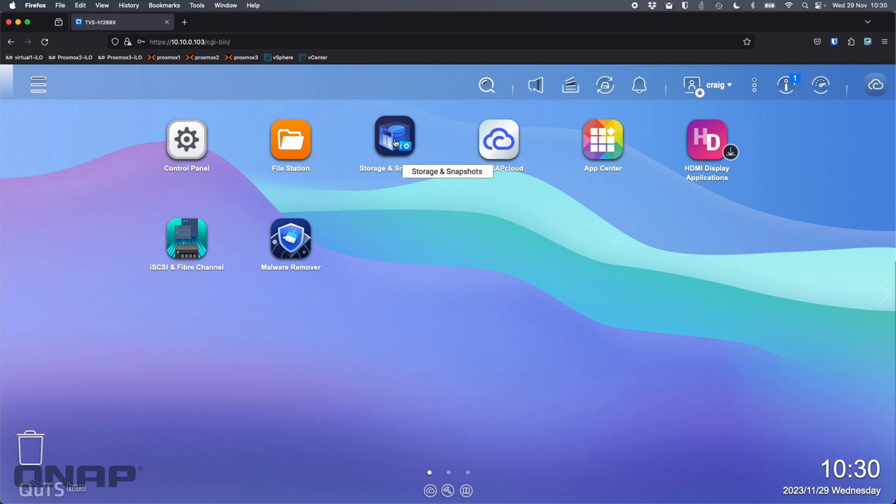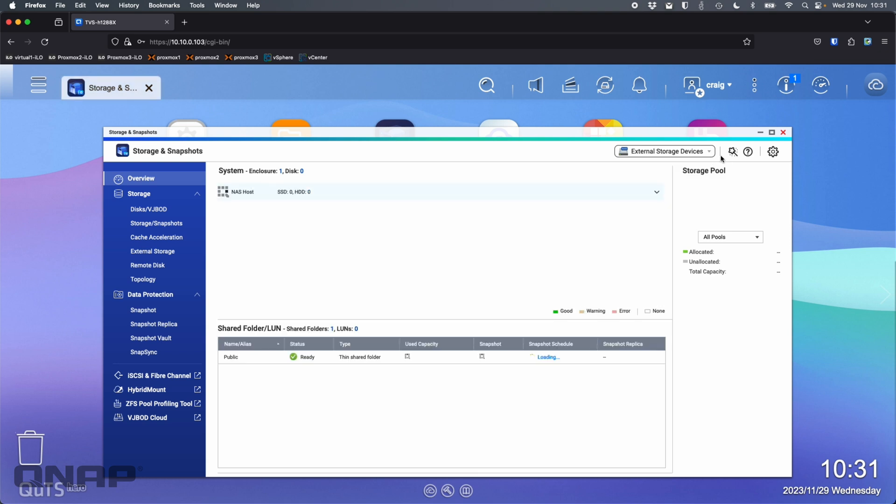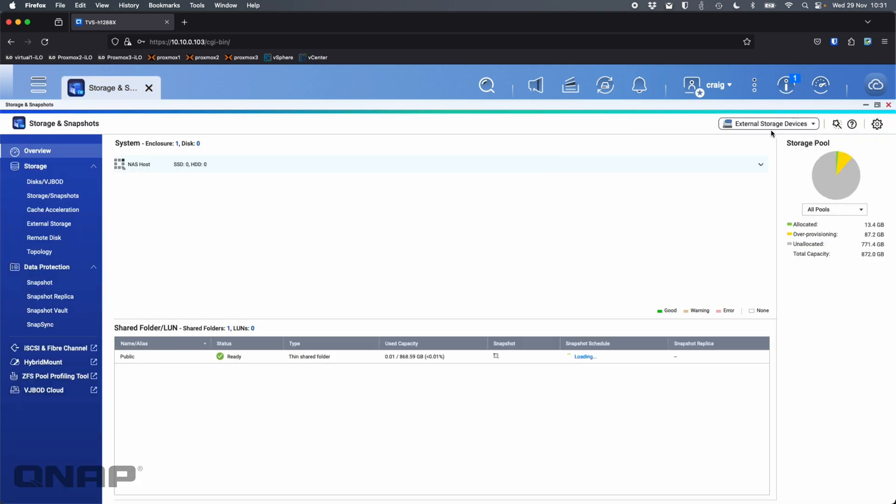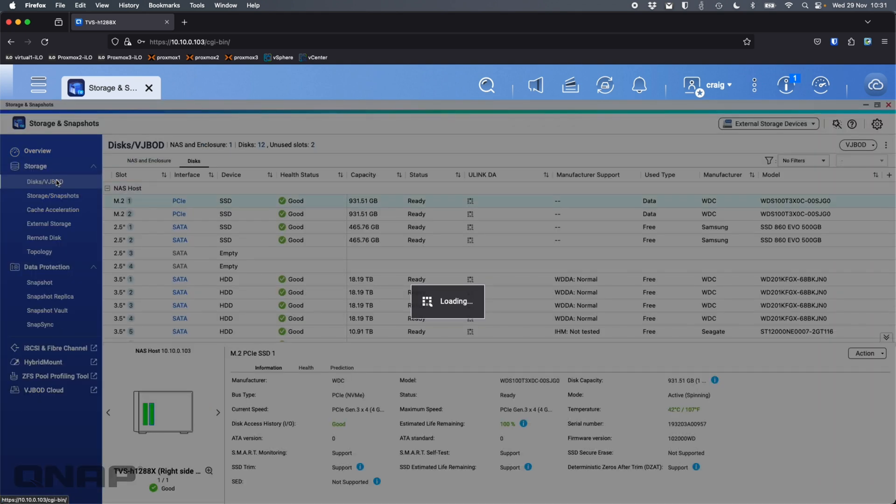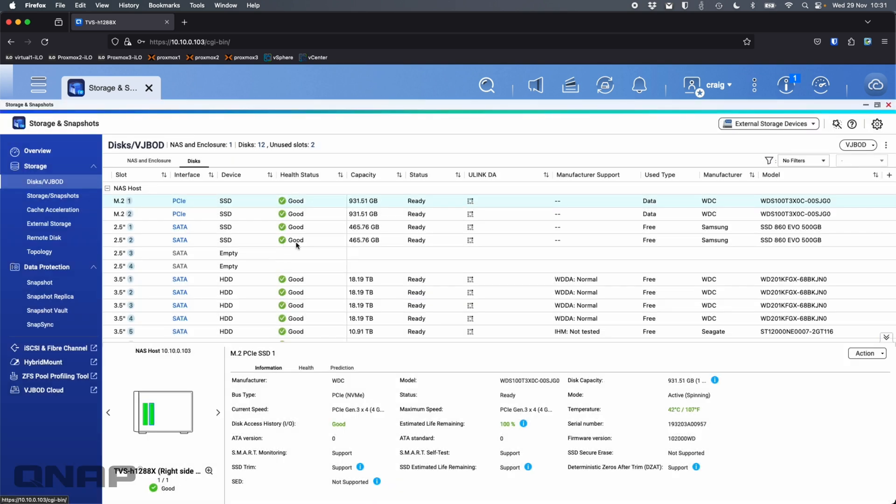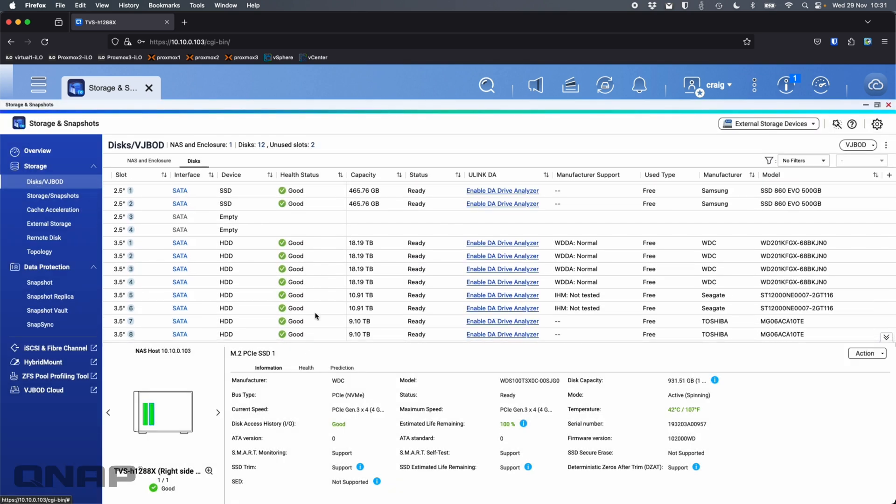First thing I'm going to do is show you how I've got this NAS configured here in the storage and snapshots application. The first area I'm going to go to is disks to show you the different disk sizes. I have some SSDs in but I'm going to ignore them for now. I'm going to do this all on the hard drives.